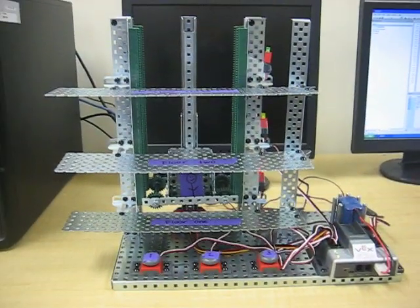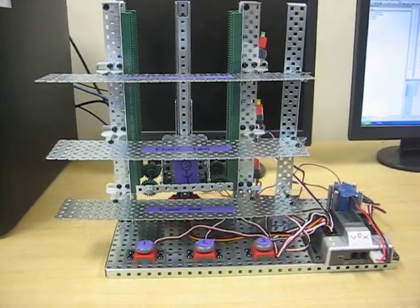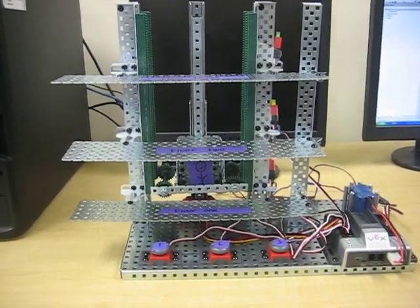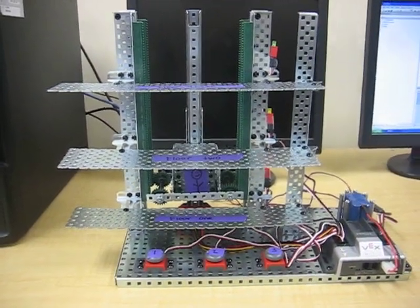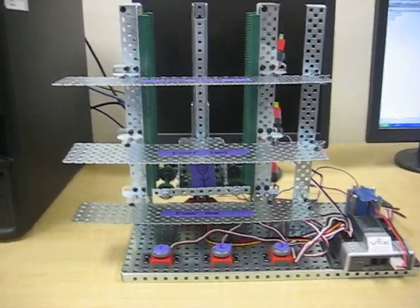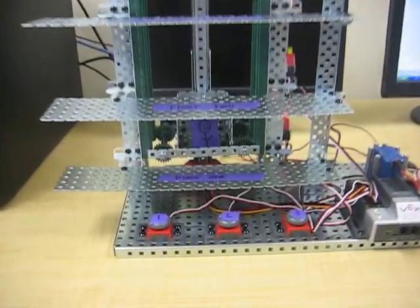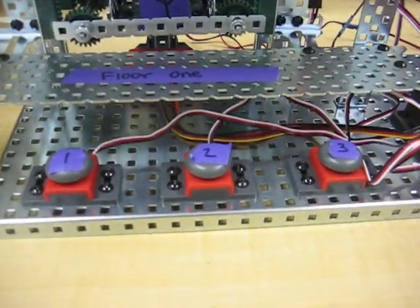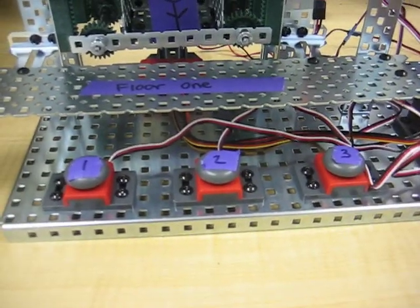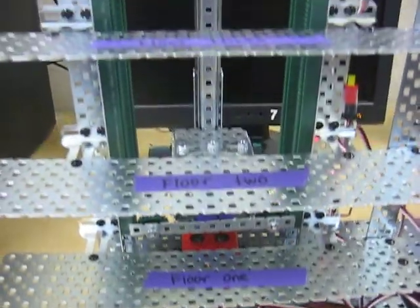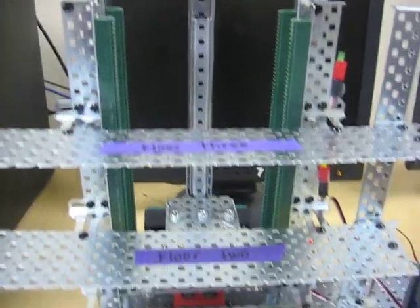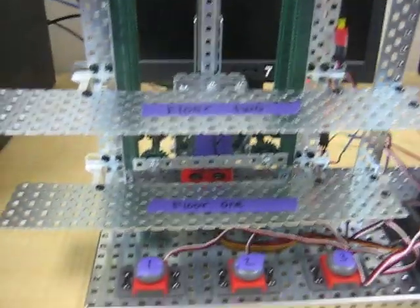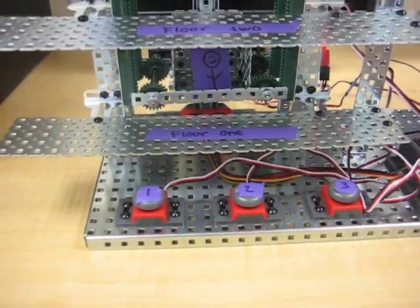All right, so this is the first of our Period 3 videos. This one is of an elevator created by George, Joe, and Elise. What we're going to see, we've got the three buttons there, which are the floor call-outs, and you'll see that they have the three floors built quite extensively.